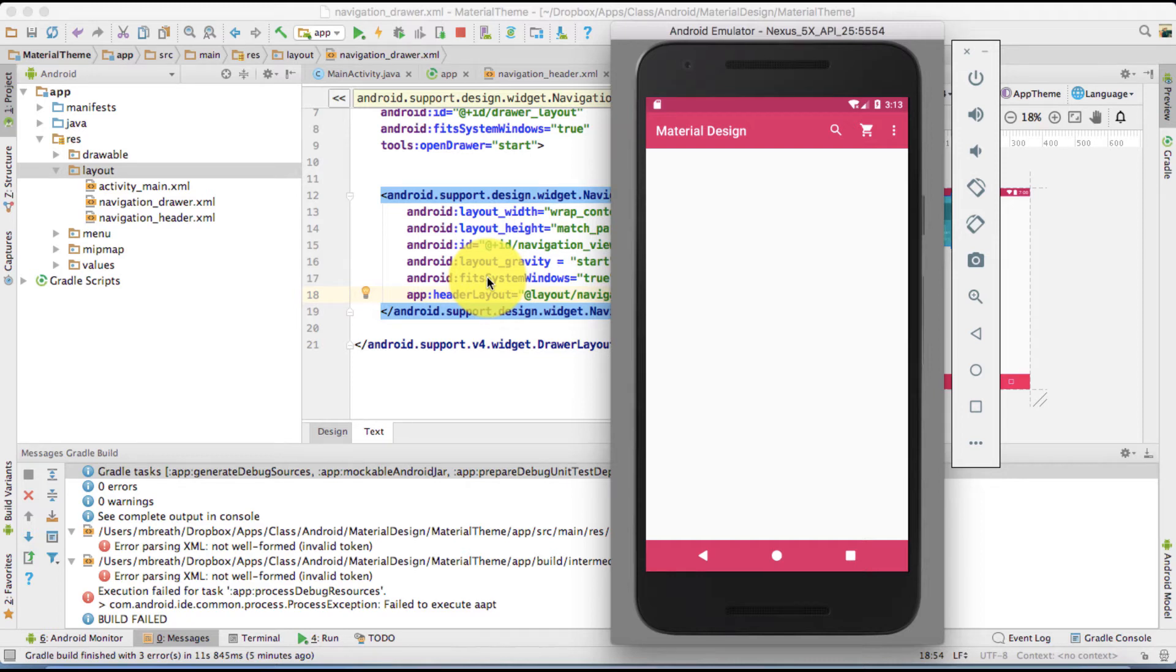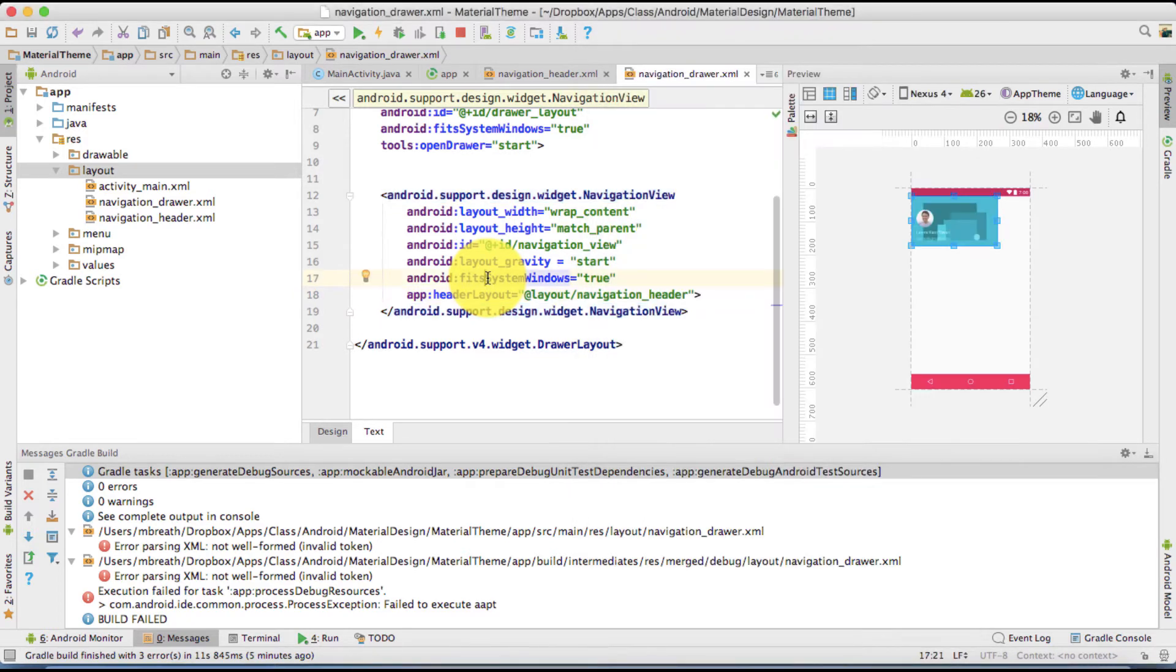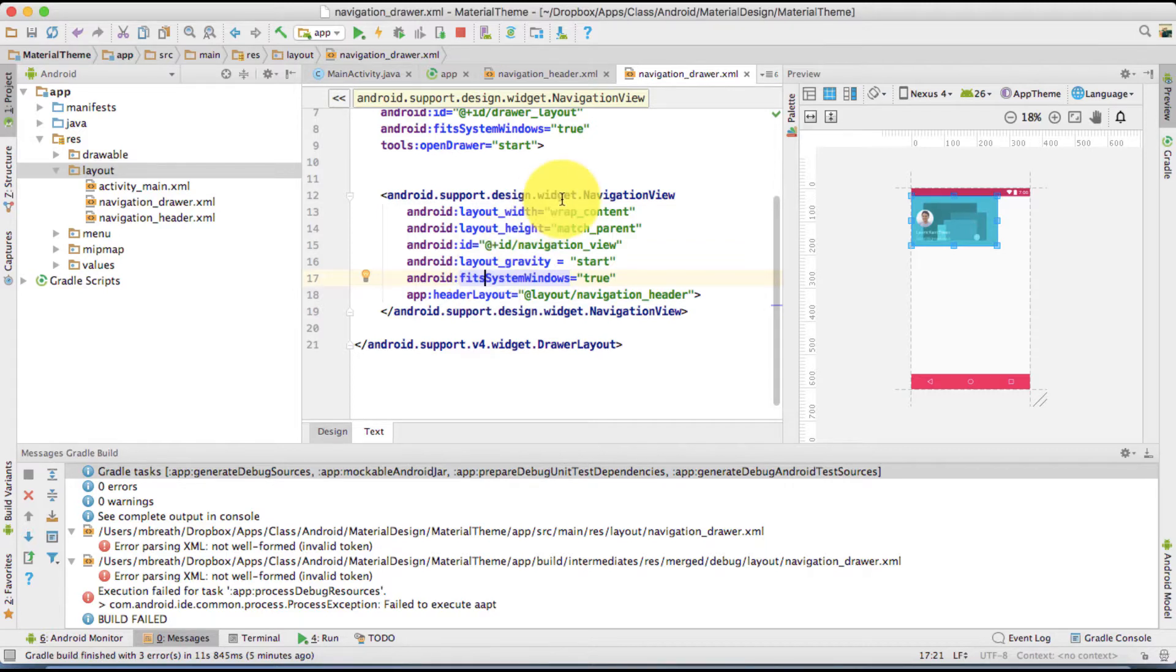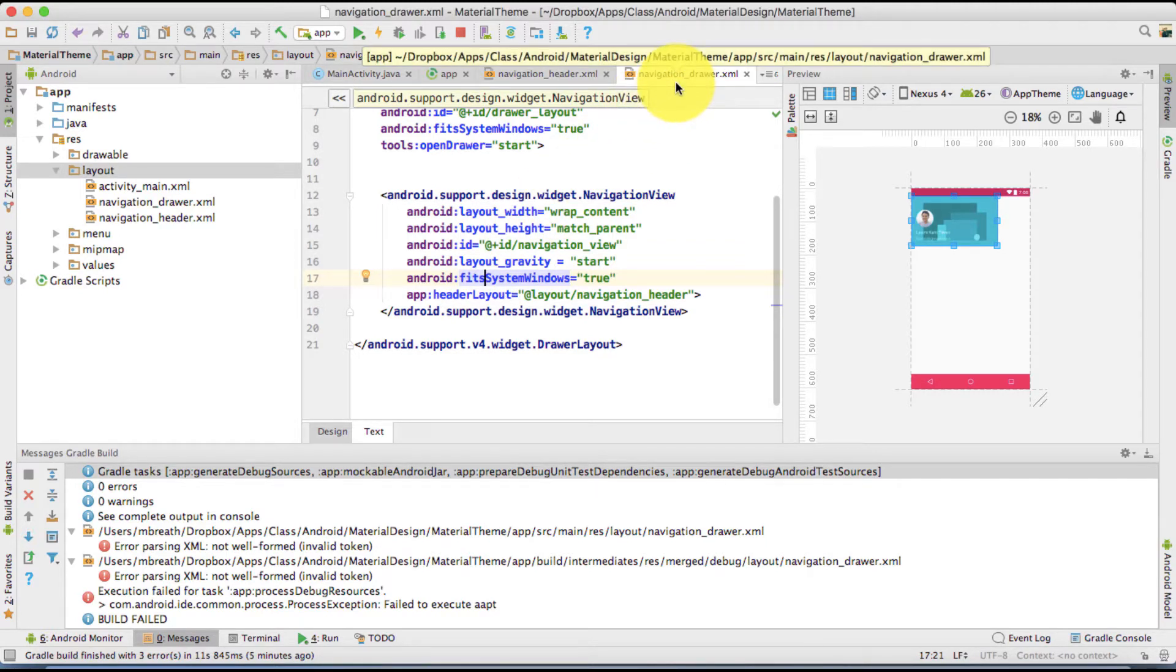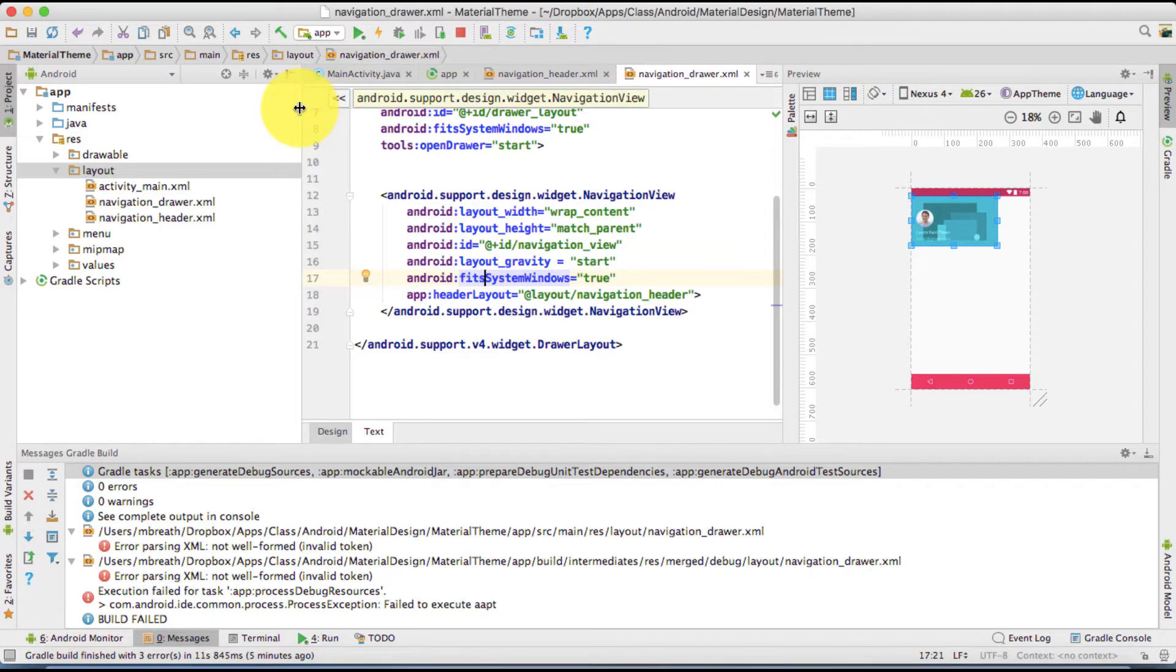So now let's make another part of this video tutorial. We are done with somehow, I mean, the half part of the navigation drawer, but still we need to do many more things.